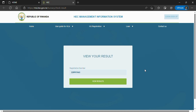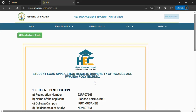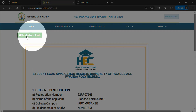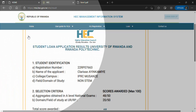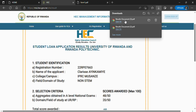Now let us see how you can download your HECK results. Again, input your registration number, click on 'View Results,' and in the top left corner click on the button that says 'Download Results.' You have now downloaded your official results document.